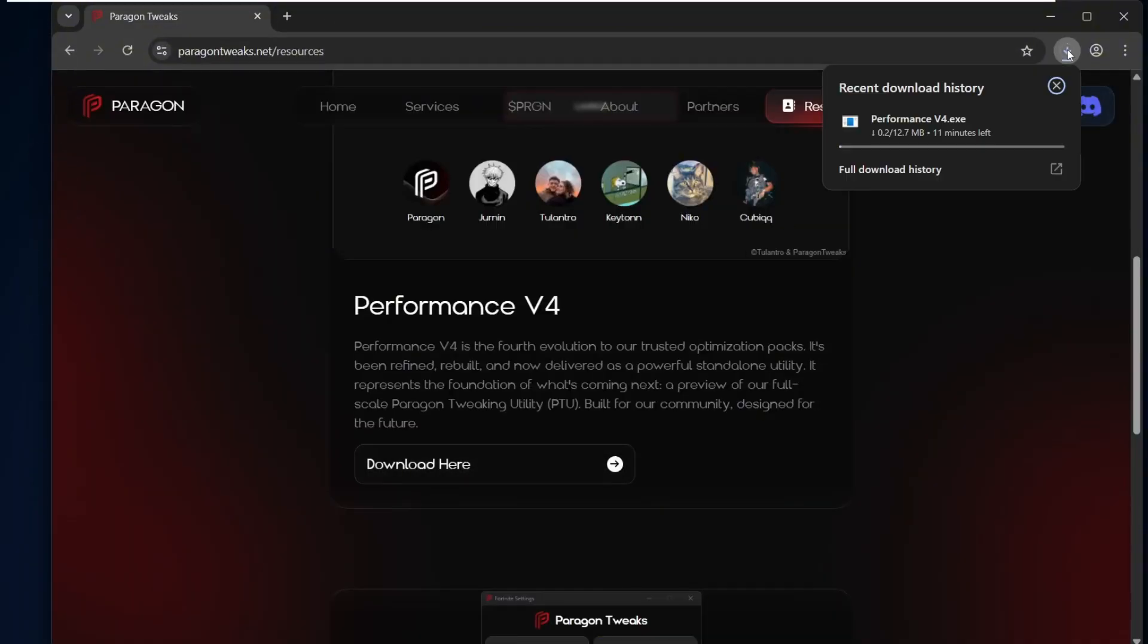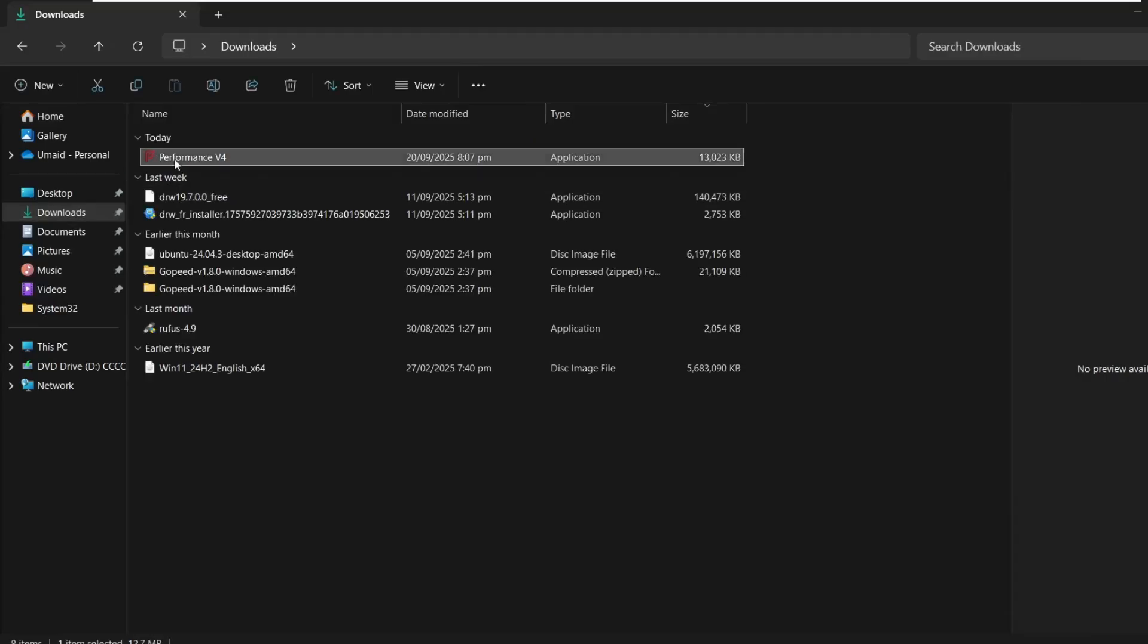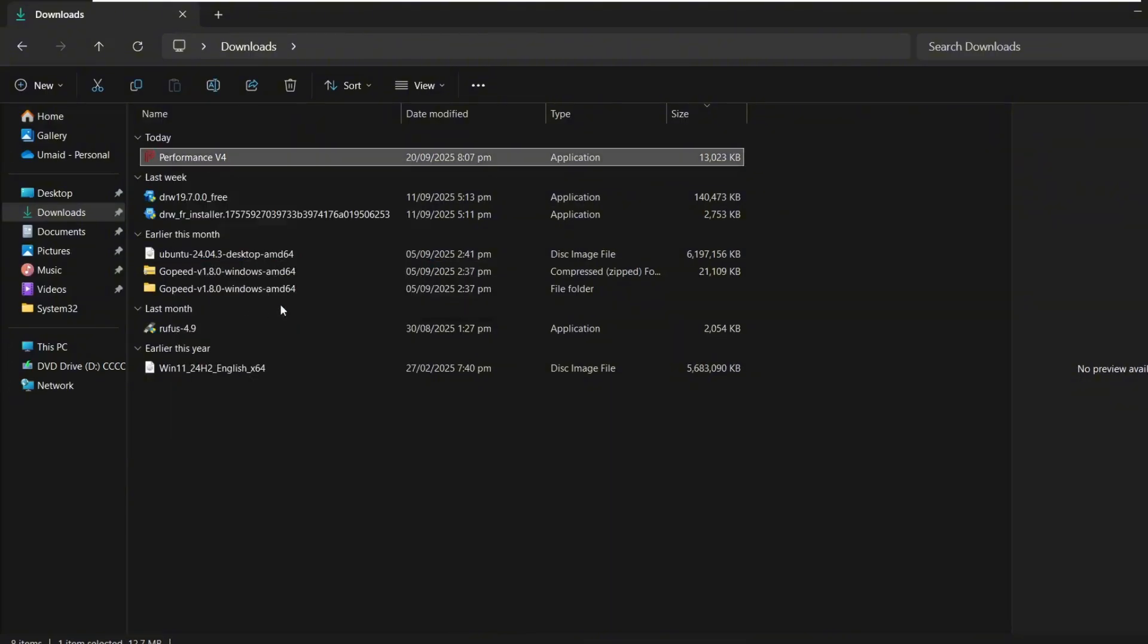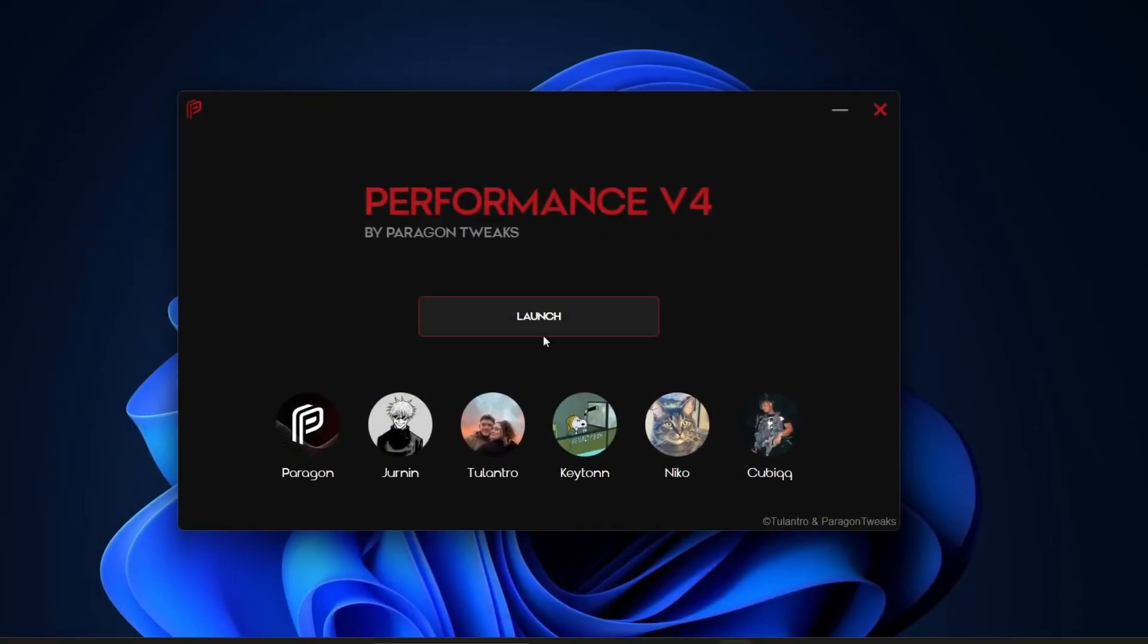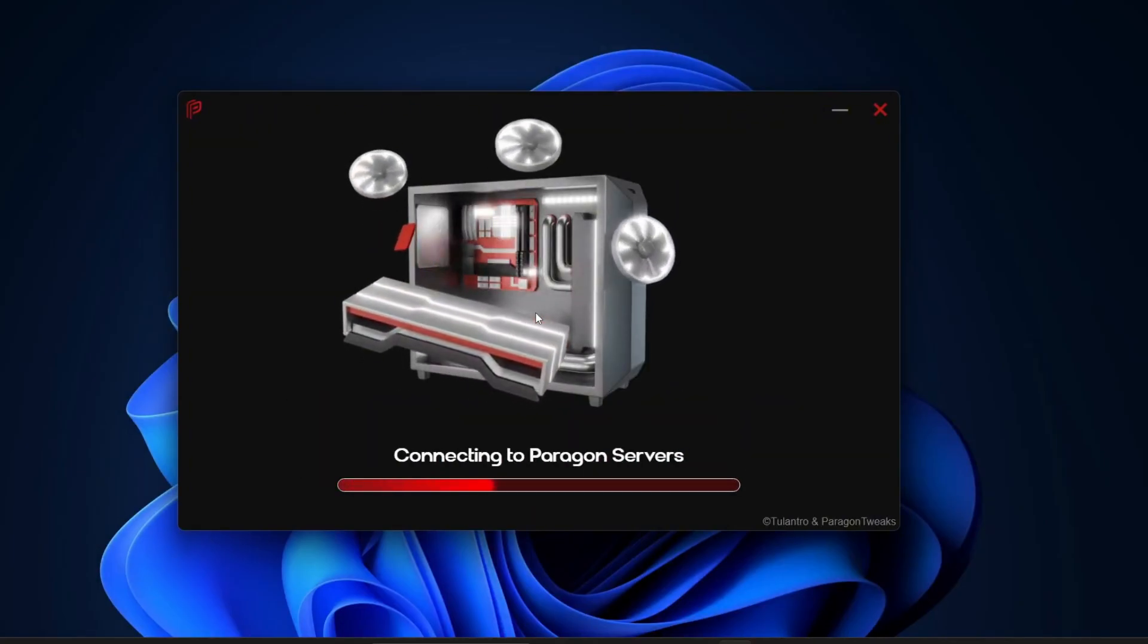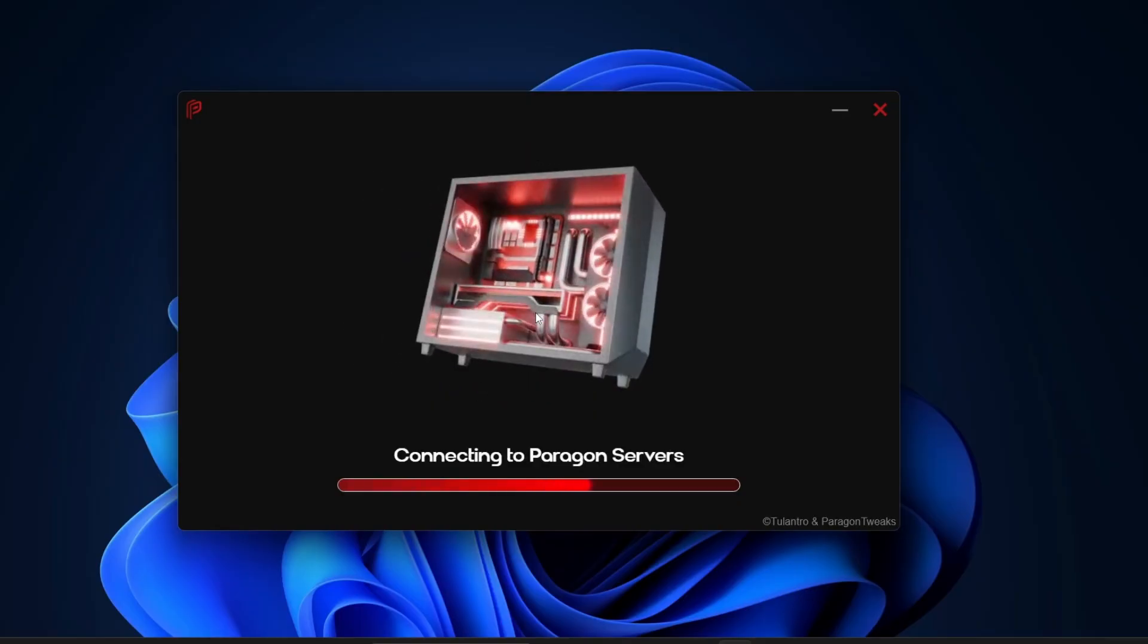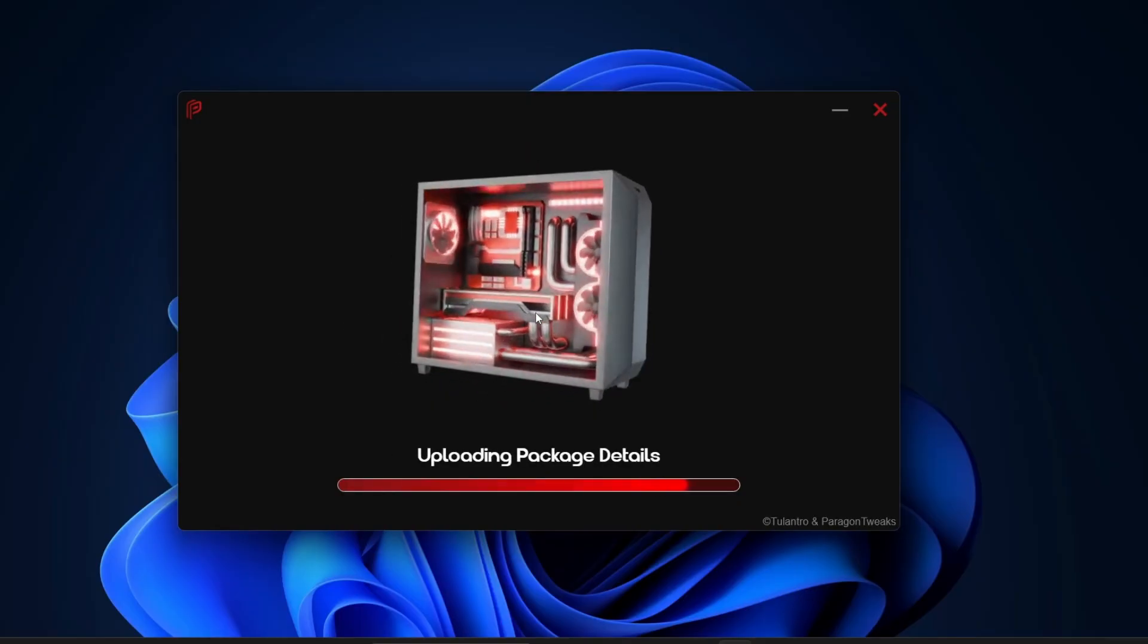The file is only about 12MB, so it'll download very quickly. Once the download is finished, go to the Download Folder and right-click the Paragon Tweak file and select Run as Administrator. This makes sure the tool has all the permissions it needs. After Paragon Tweak opens, click on the Launch button. The program will start scanning your system to analyze it and figure out the best optimization tweaks for you. Just wait for the scan to complete.